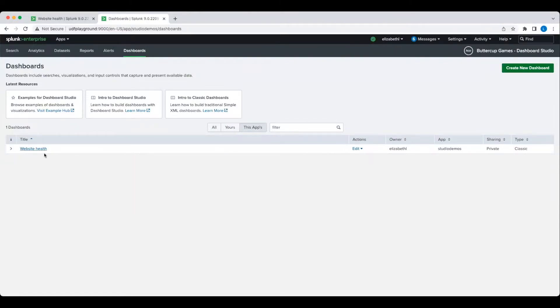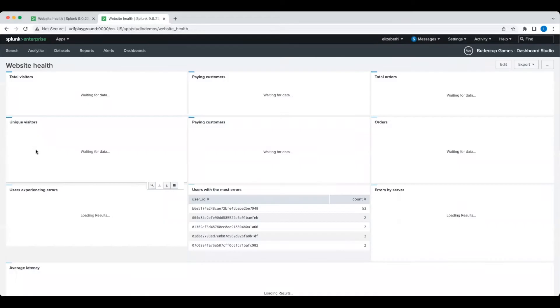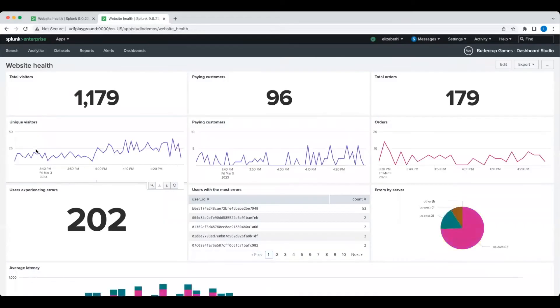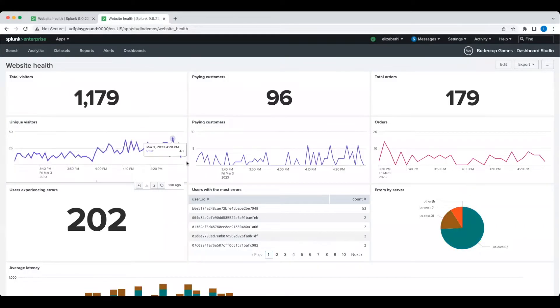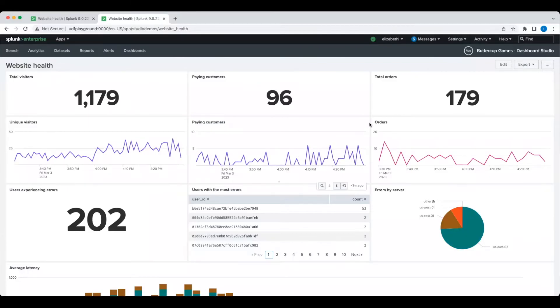In this demo, I'm going to show you how to convert an existing classic simple XML dashboard to Dashboard Studio, and how to leverage Dashboard Studio to more effectively communicate the data in your dashboard.